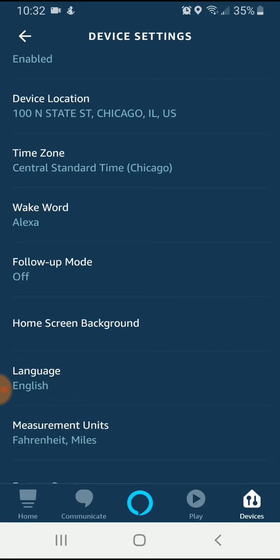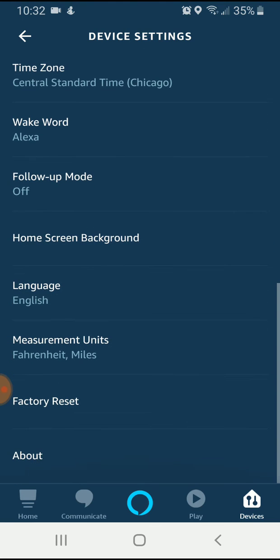So if you have 10 Alexa devices, you could change one to French and leave nine to English or change one to French, have eight on English and one on Spanish. But there is no setting currently, and they may add this in the future, that allows you to change them all at once from one language to another. You have to go in and individually change each device, which is actually not that big of a deal because it only takes a second here once you learn how to do it.